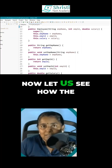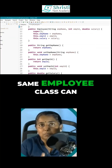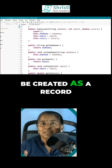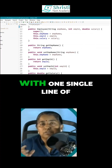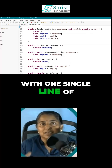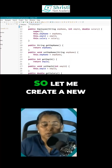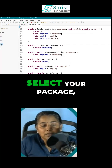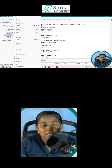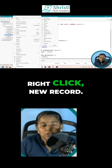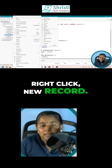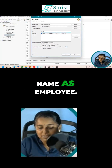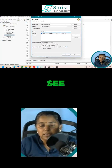Now let us see how the same Employee class can be created as a record with one single line of code. So let me create a new record — select your package, right-click, new record. Let me give the record name as Employee.